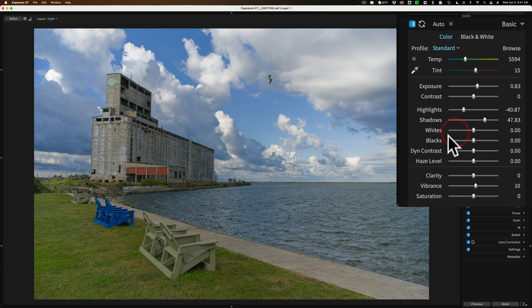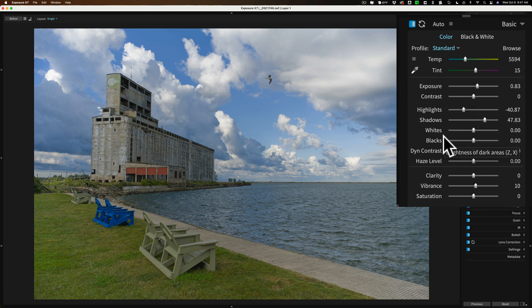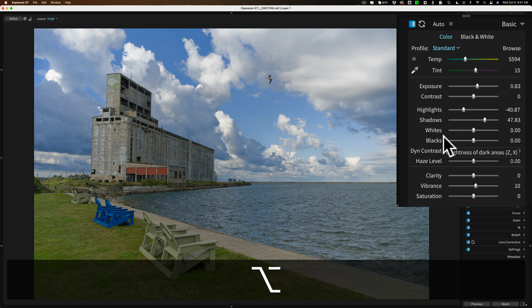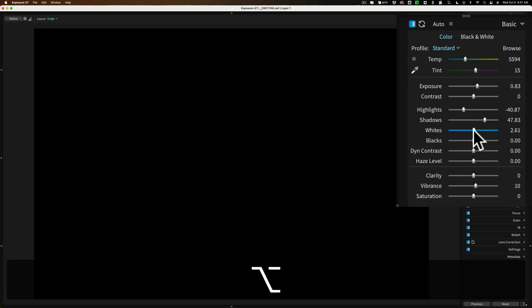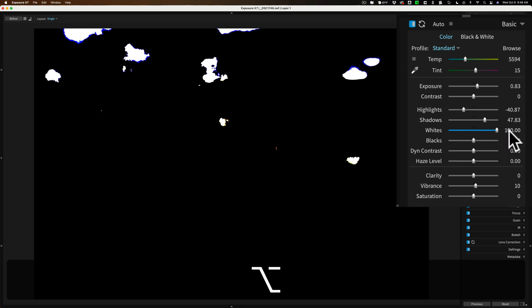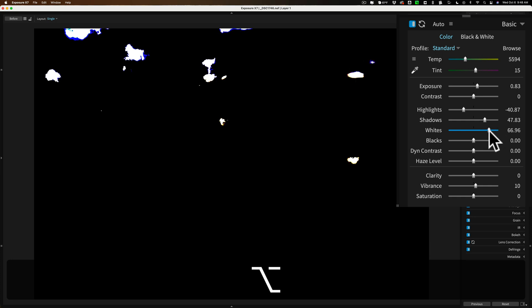And those of you that use Lightroom, this uses a similar style to get white and black points, in that you hold in the Alt, Option key, Alt if you have PC, Option if you have a Mac, click on the white slider, and when you do that, the entire screen will turn black. You can move the whites to the right until you get some white or colors bleeding through. That means you're starting to clip those areas, and then you just back it off until all of that disappears.